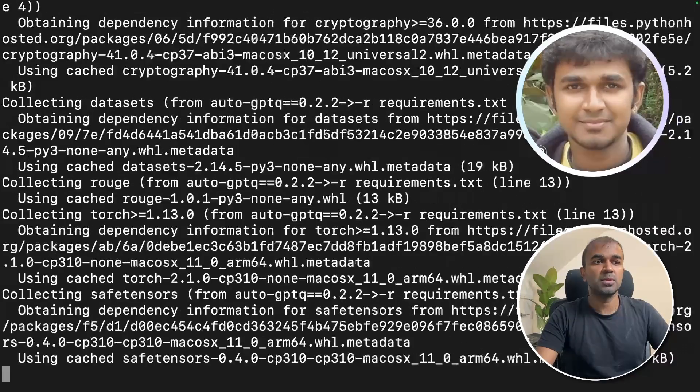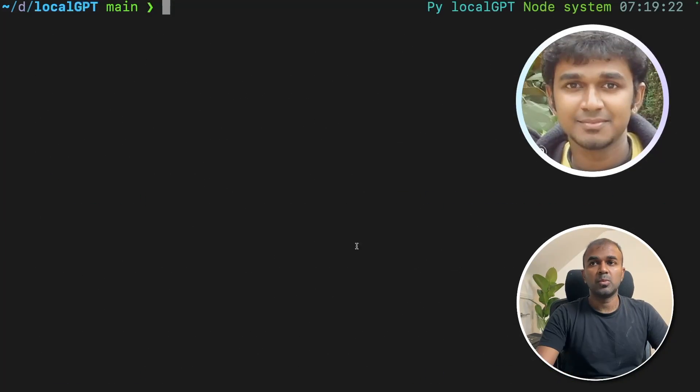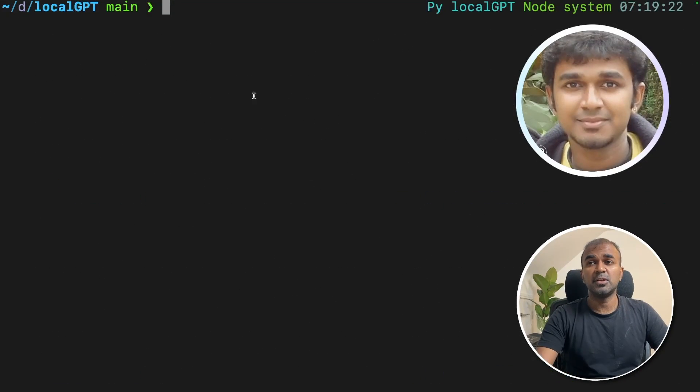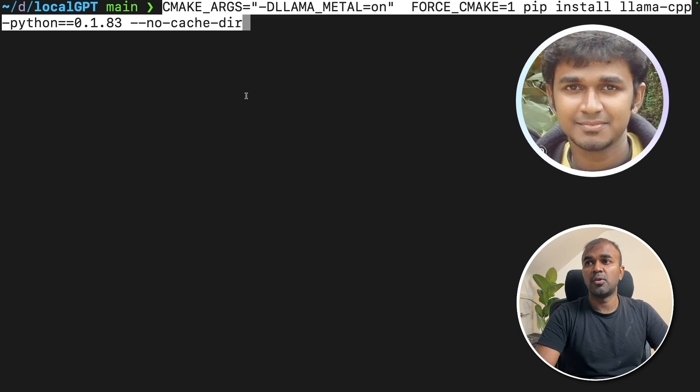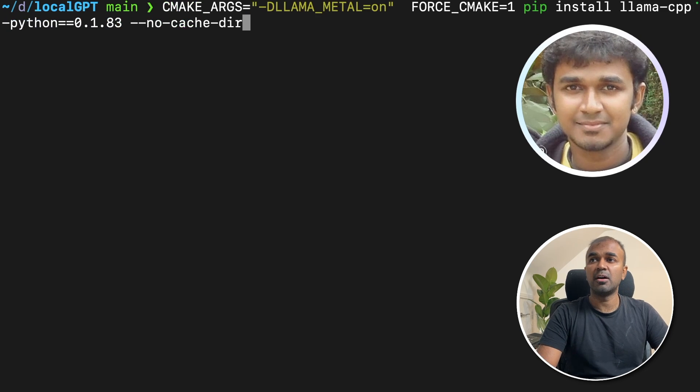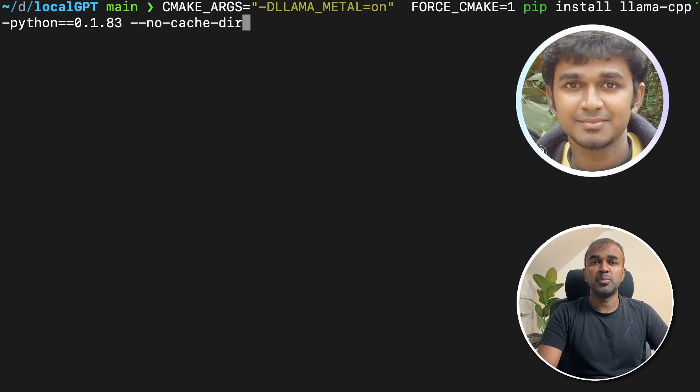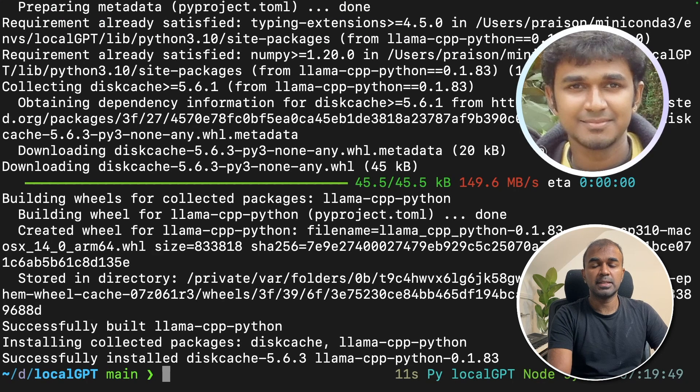You can see it's getting installed. Now the installation is done. Once after that is done, you need to type a command which is for Mac. So that's cmake args. I will put the whole command in my description below so you can just copy and paste it. So that installation is done.